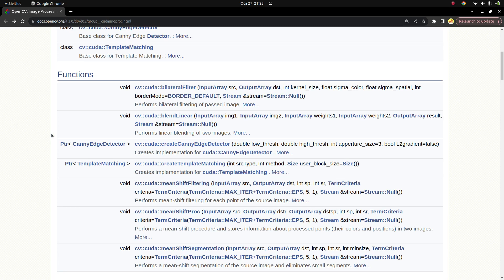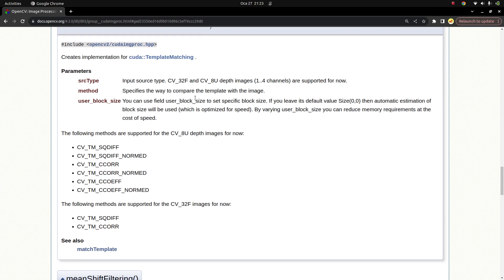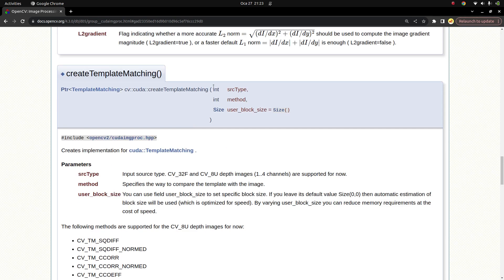Hi everyone, welcome back. In this video we are going to learn about the `createTemplateMatching` function which is included in the CUDA module of OpenCV. I'm not going to get into the detail of template matching because we already learned this in previous videos, so I'm just going to focus on how to use this in the CUDA module.